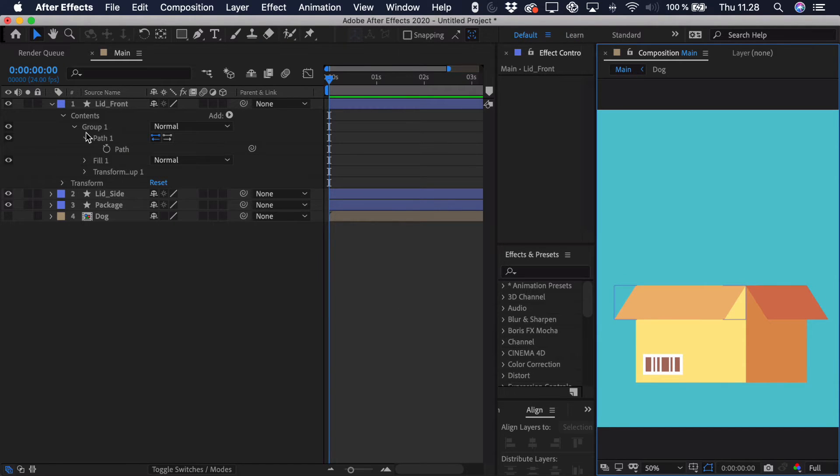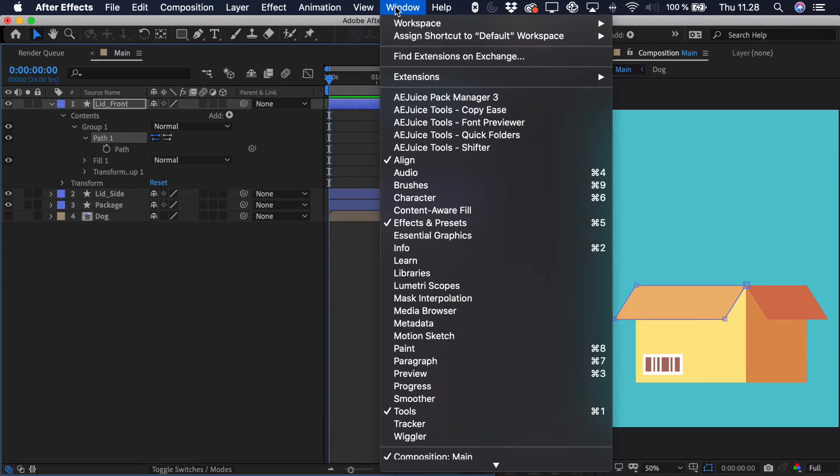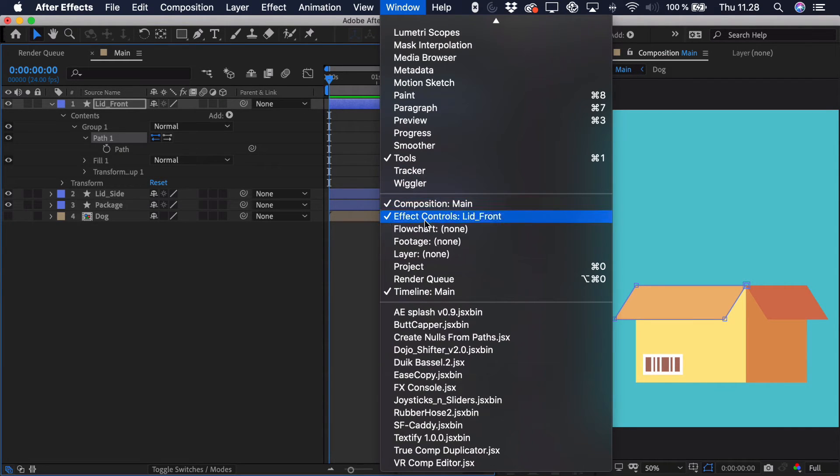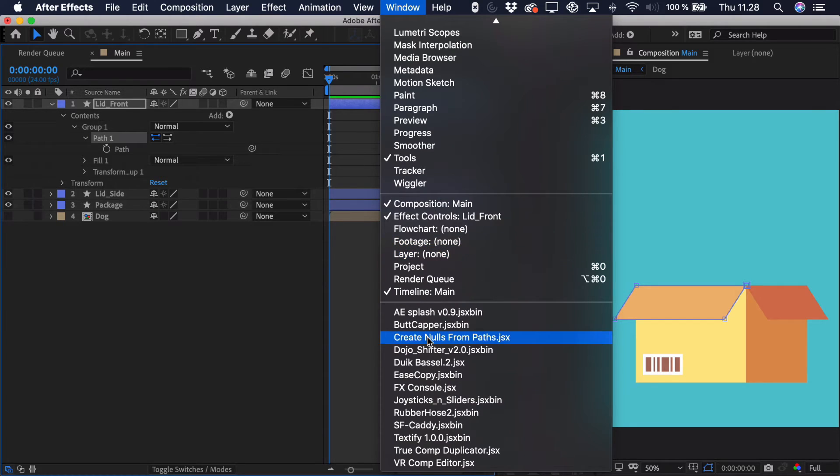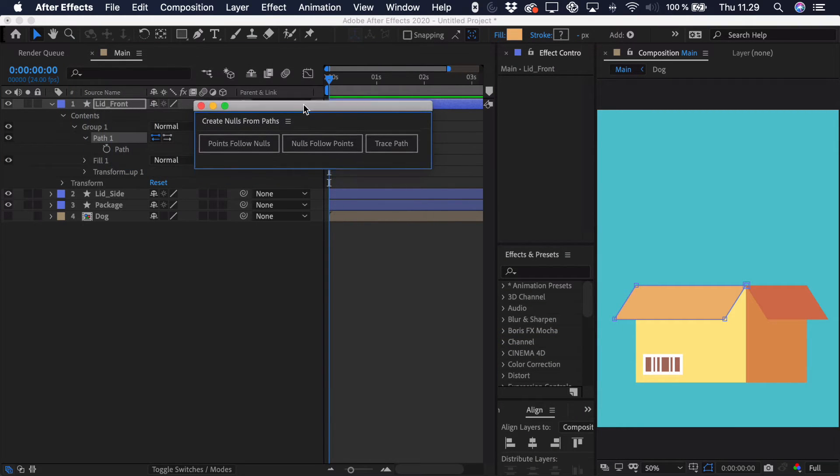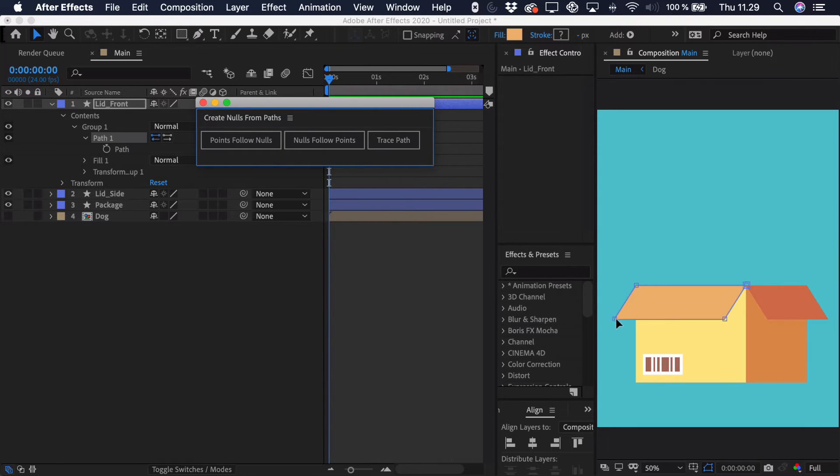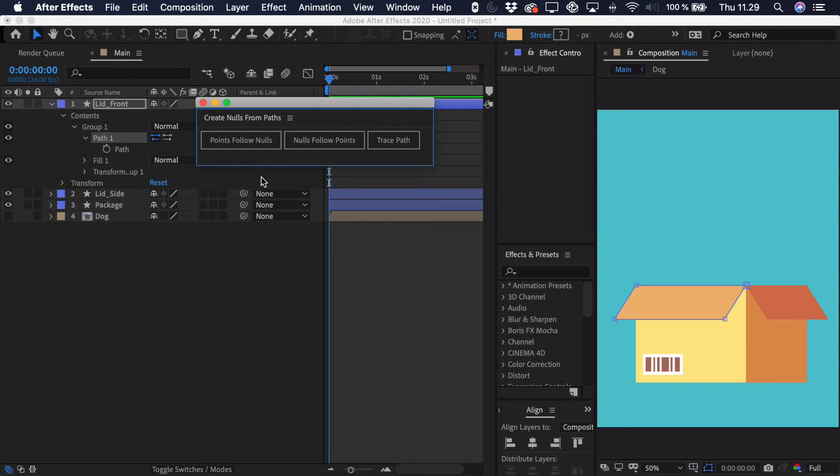So what we'll start out by doing is selecting the entire path, then we'll go to window and we'll go all the way down to the bottom, and here you'll find an extension called create nulls from paths, and this is native in After Effects. So when you click that you get this box, and essentially you can make the points follow the nulls, or you can make the nulls follow the points, and we want these path points to follow nulls.